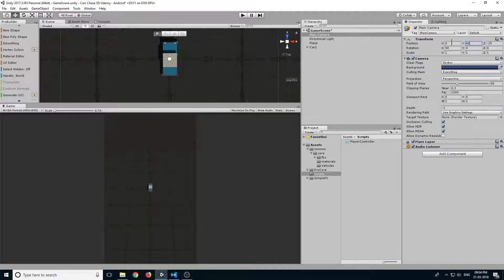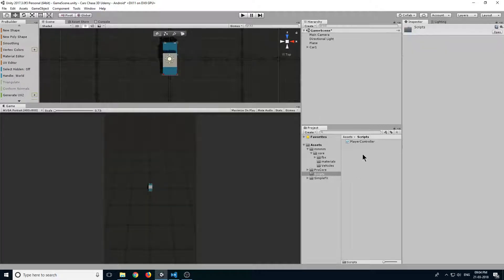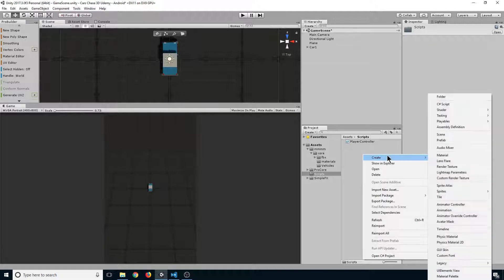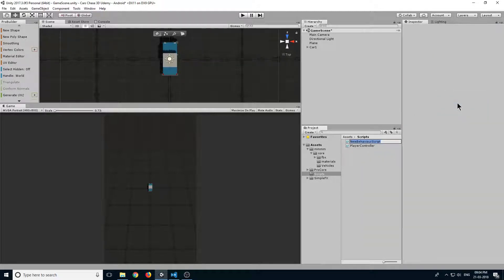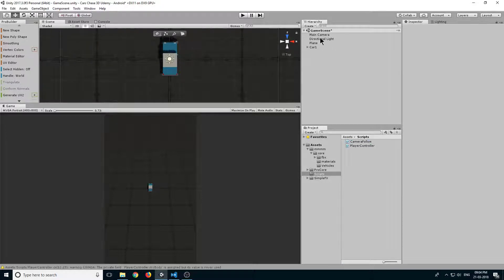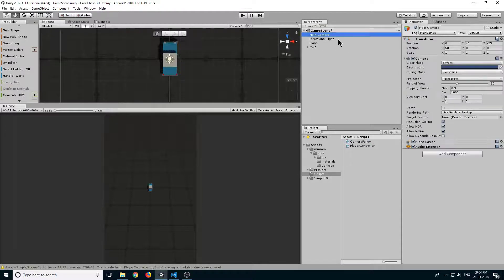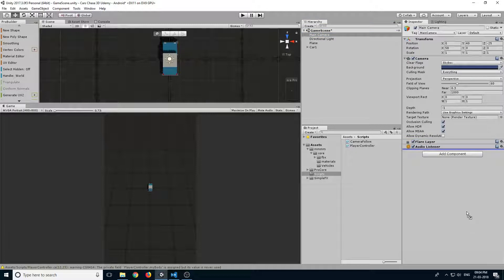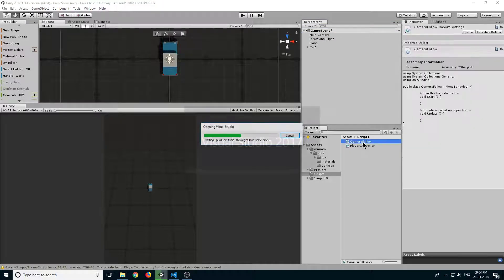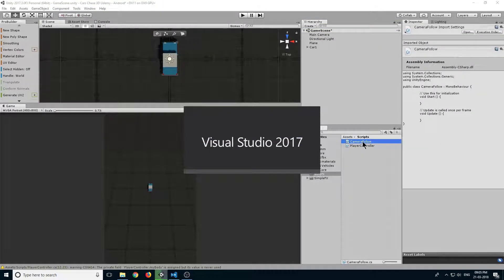In the scripts folder, right-click and create a new C# script and name it CameraFollow. Now select our main camera, drag the script onto it, and double-click to open it in Visual Studio.